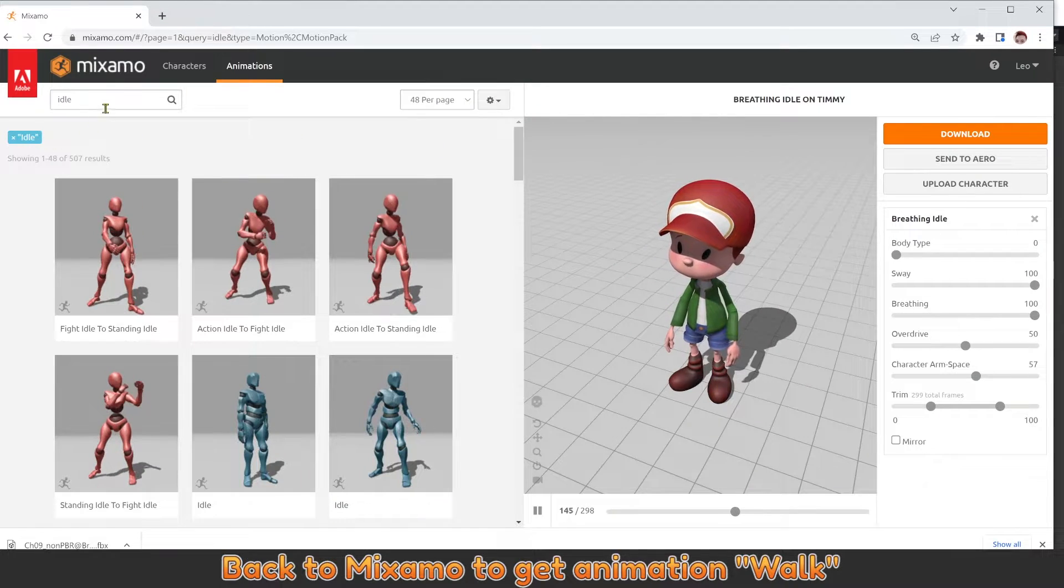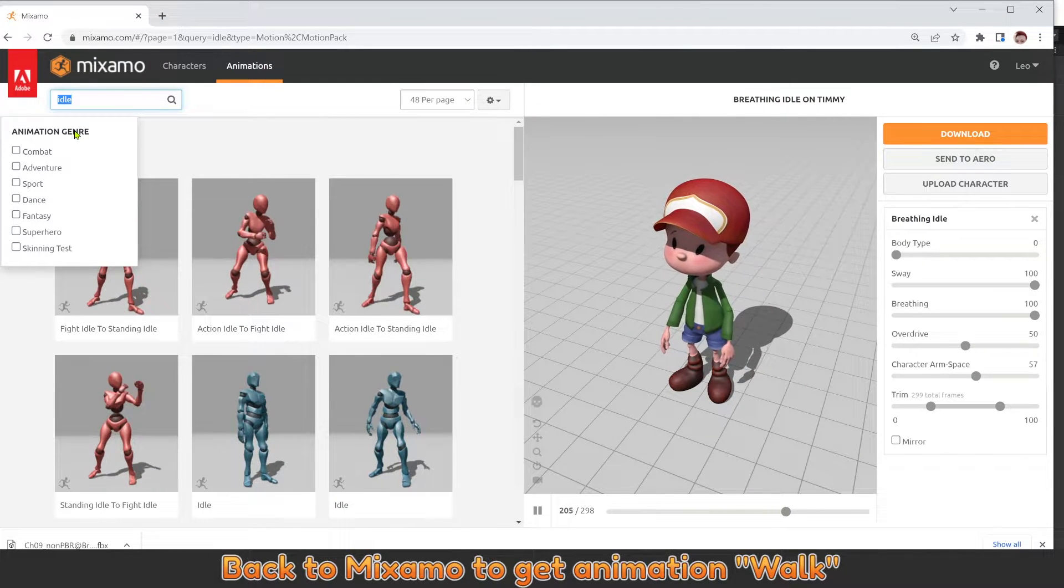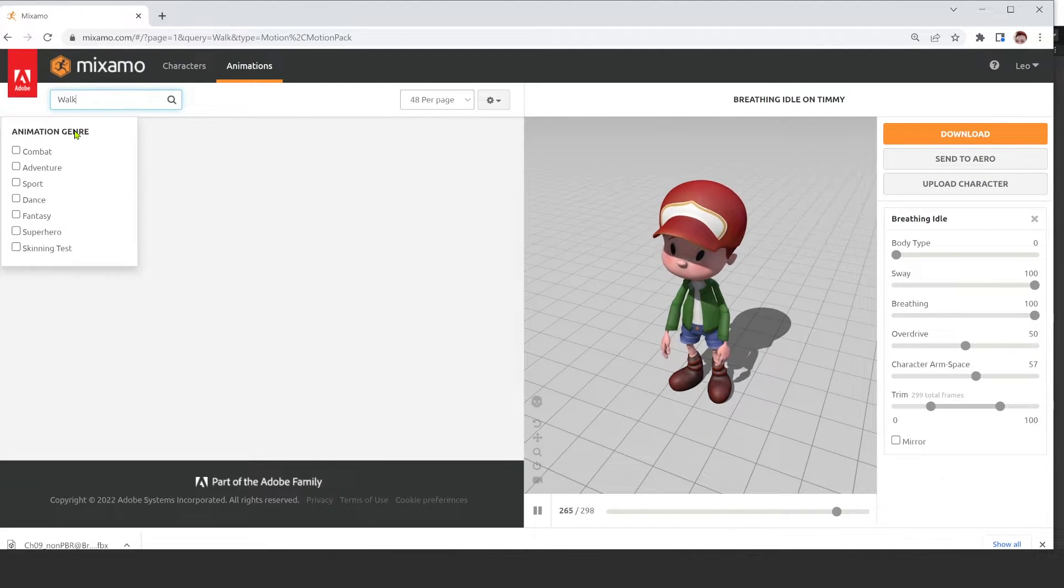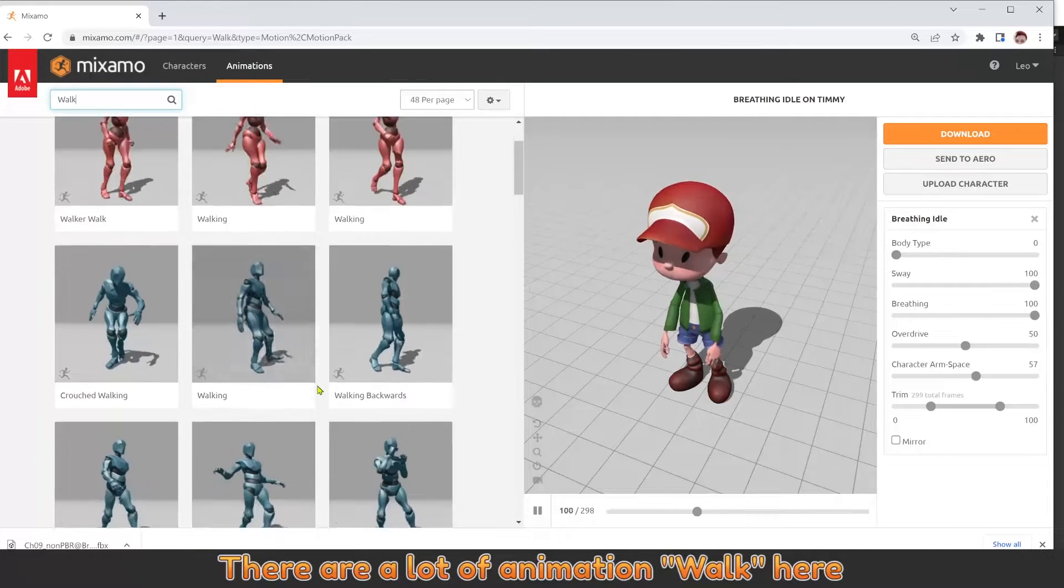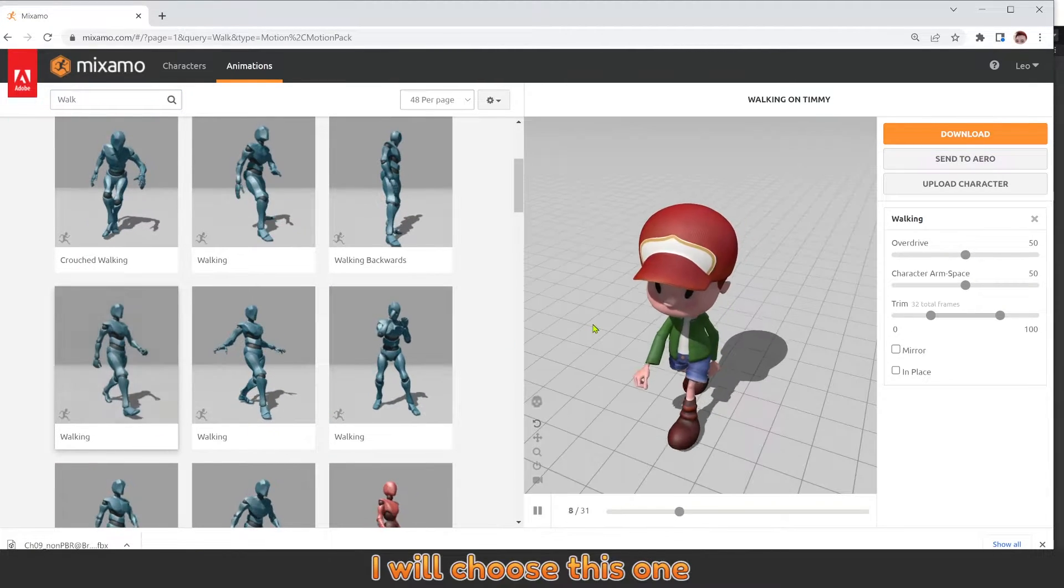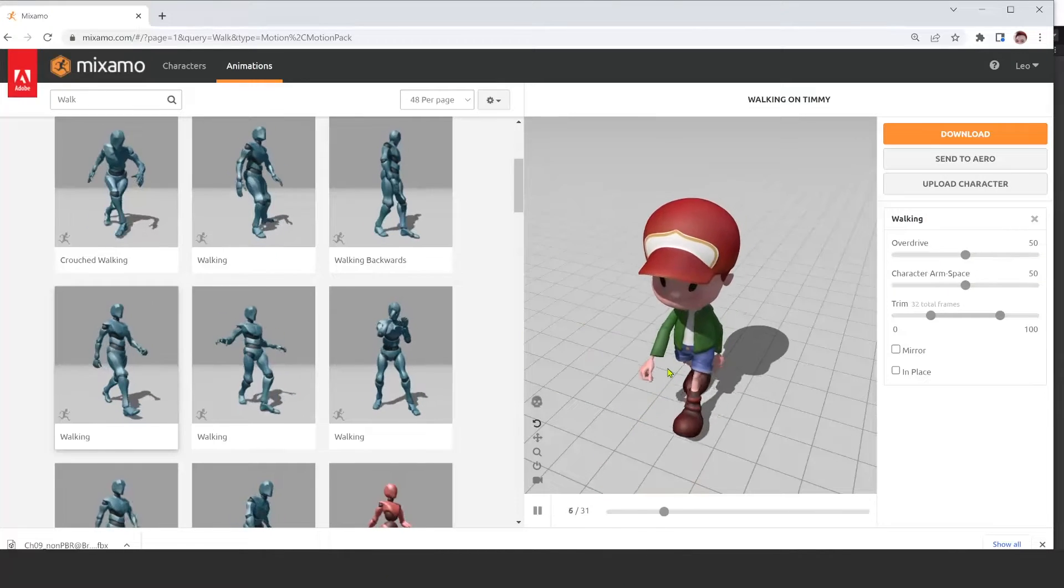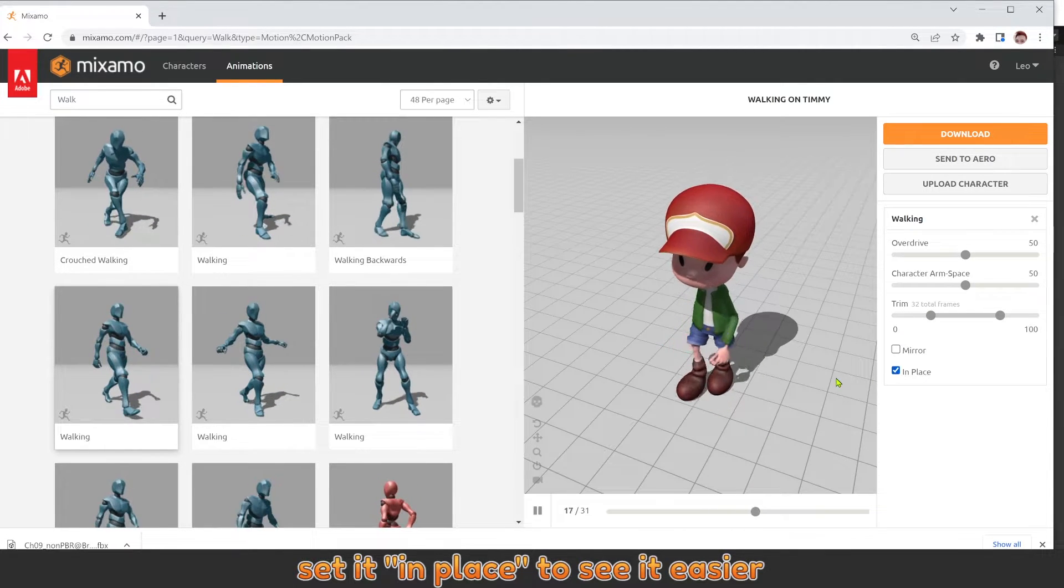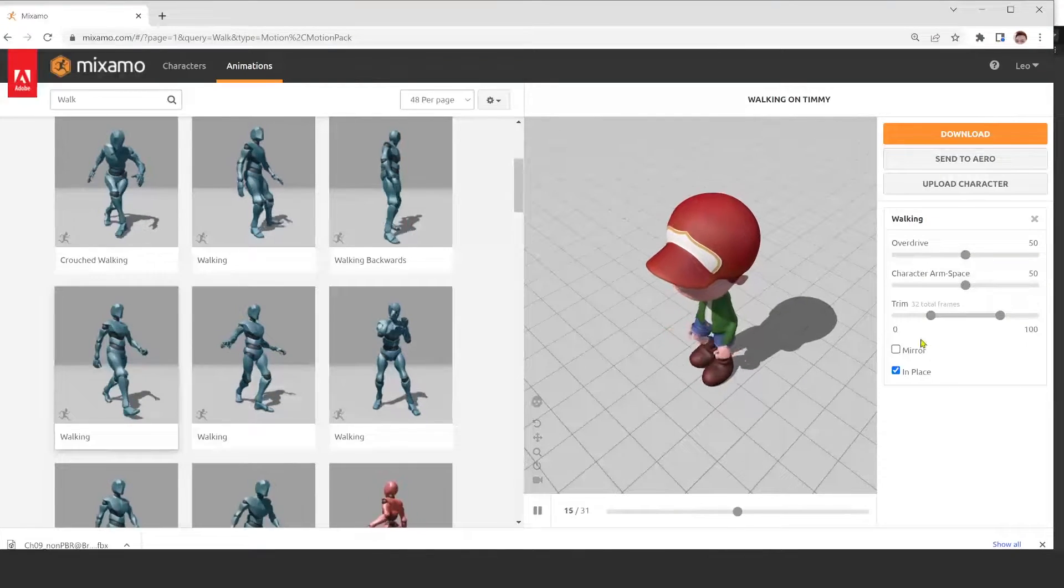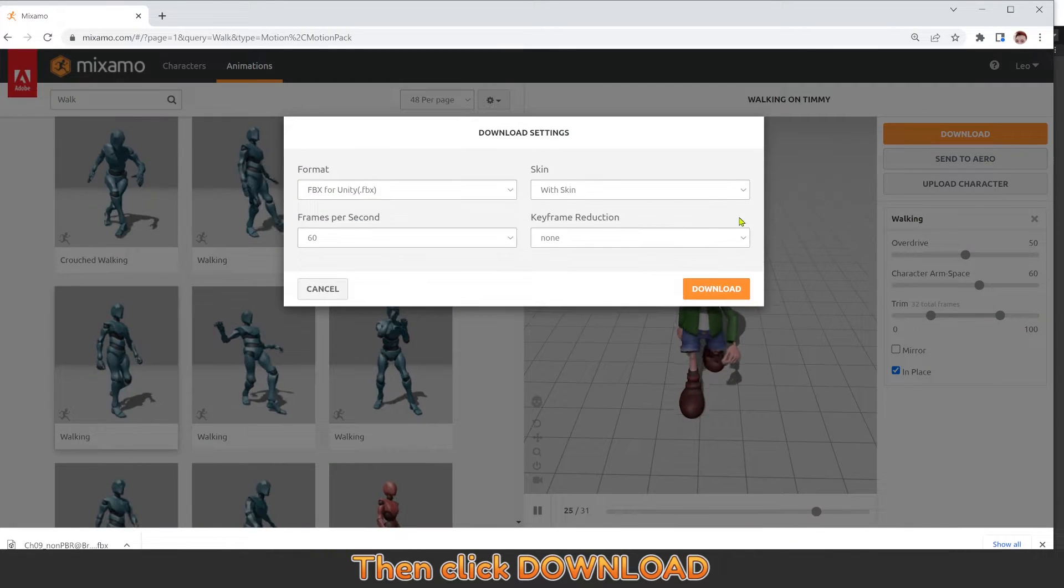Back to Mixamo to get animation walk. There are a lot of animation walk here. I will choose this one. Set it in place to see it easier. Then click Download.